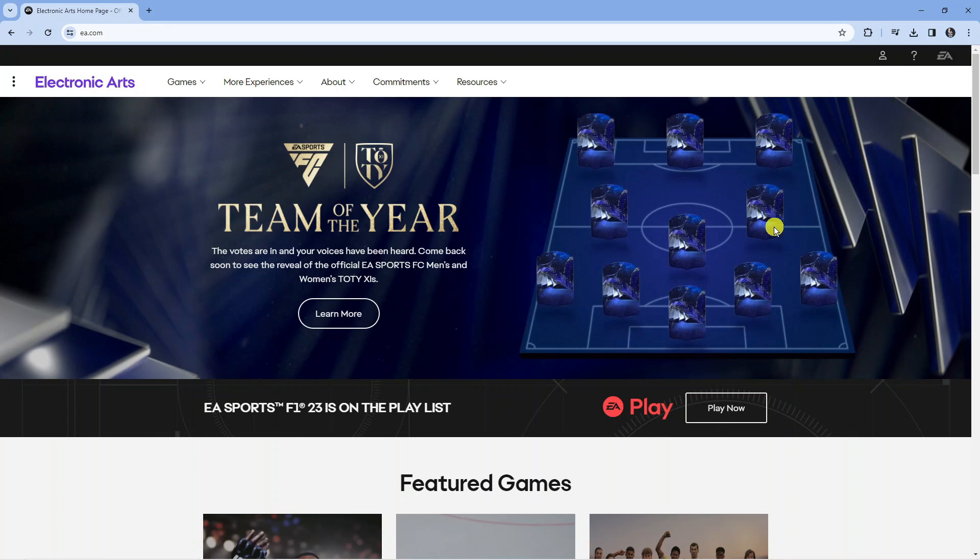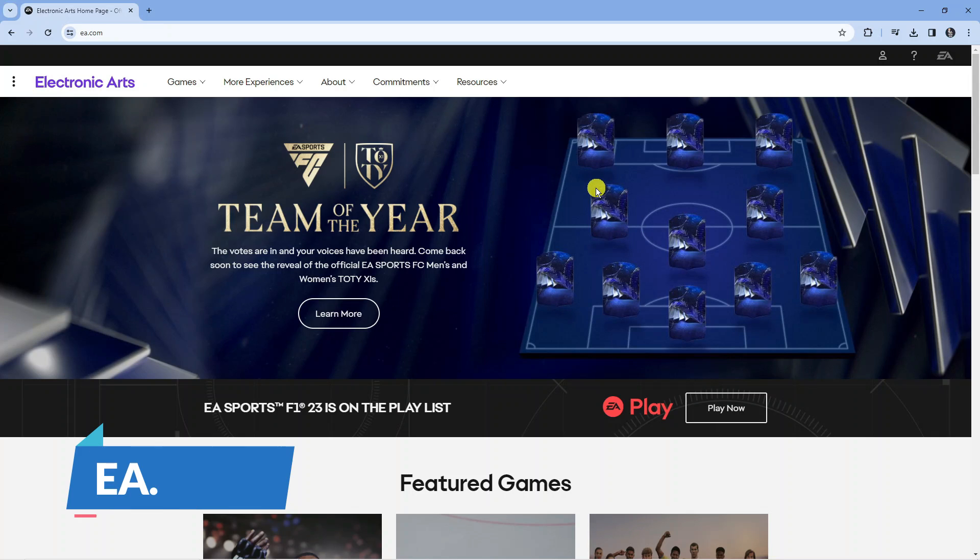In order to do this, what you're going to want to do is come onto your PC, load up a new internet browser and come across to the official EA website which is just EA.com.